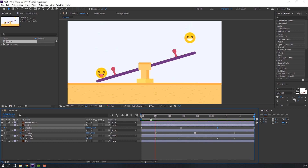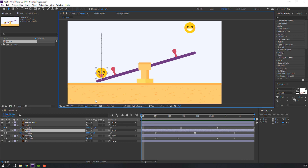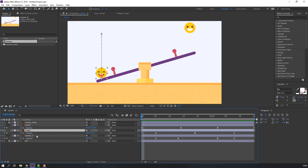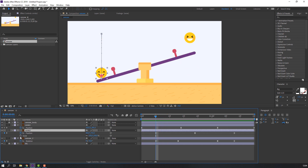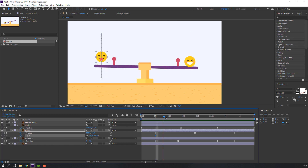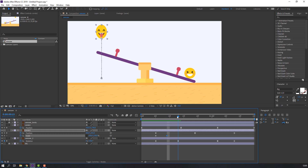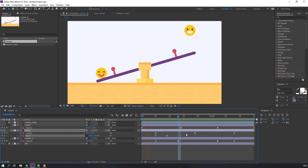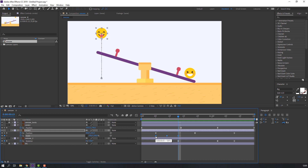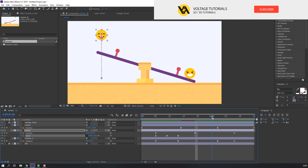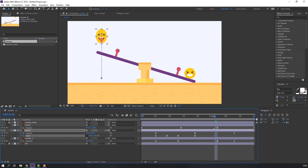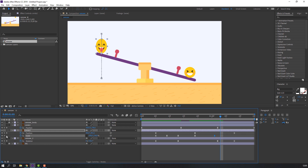Very nice, I like it! We can also add more scale animation. Select the smile layer, hold Shift and press S, go to here and make the first keyframe for scale. Go to more frames, click here and change the scale. In here change the scale again. Select all the scale keyframes, right-click, Keyframe Assistant and Easy Ease.